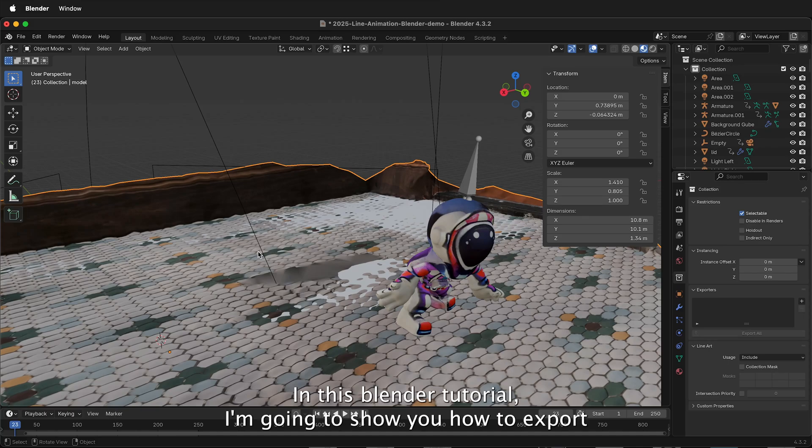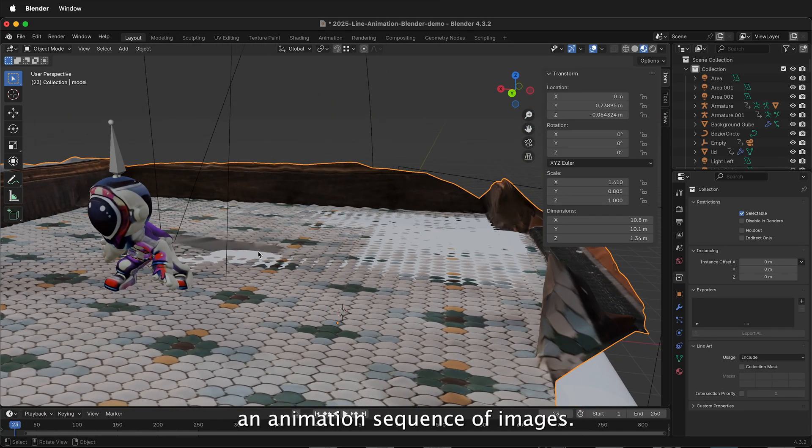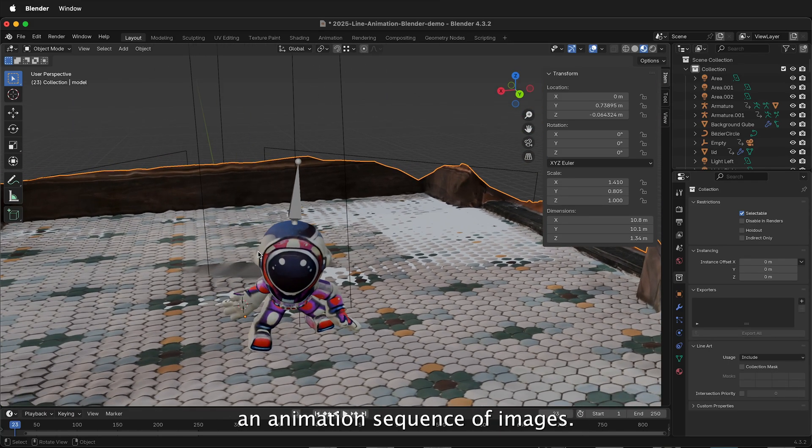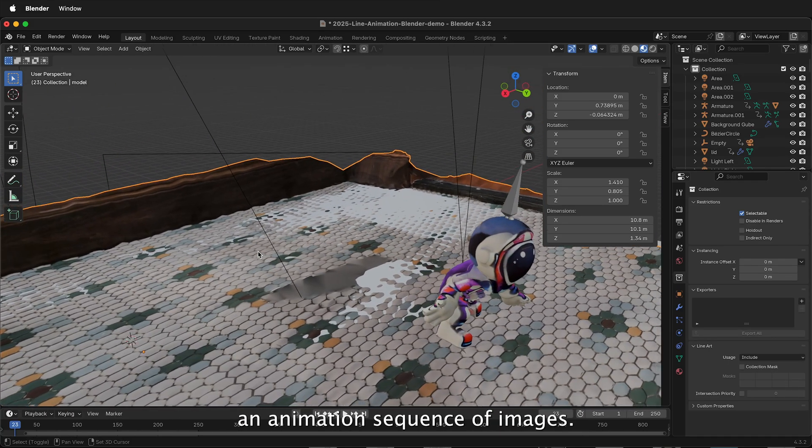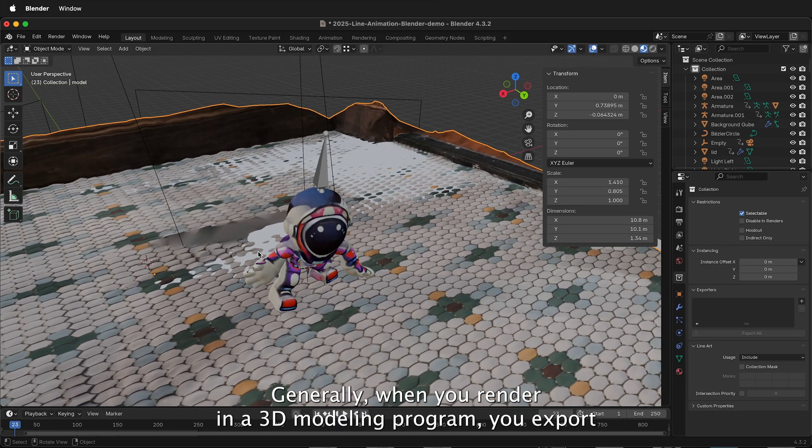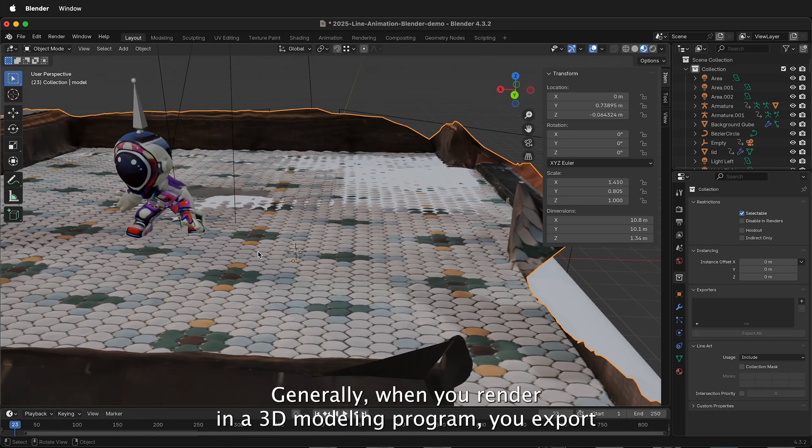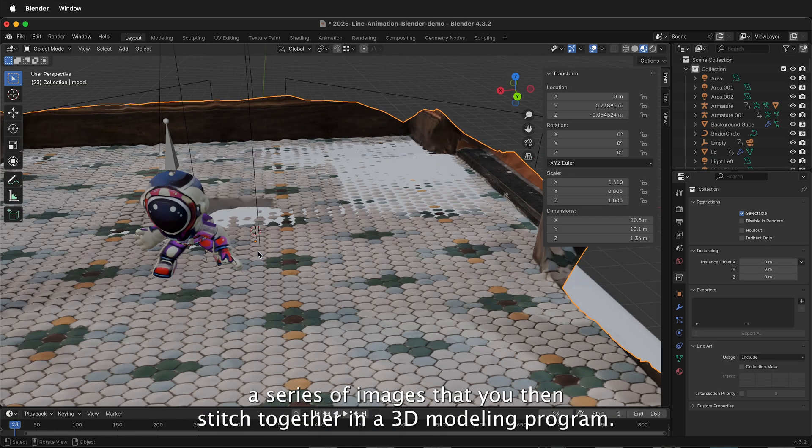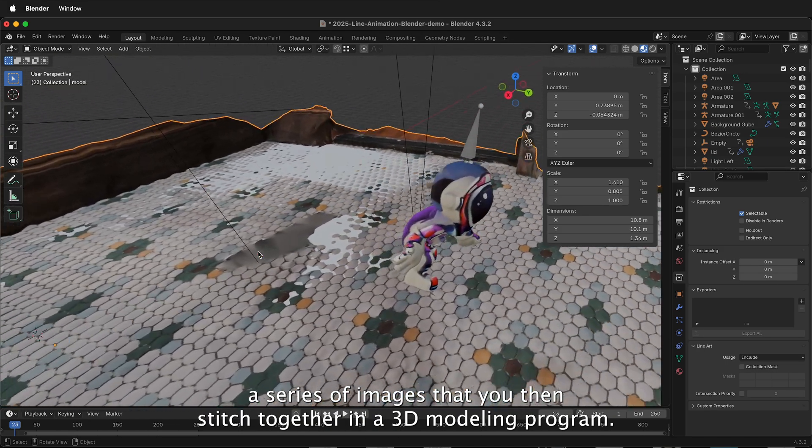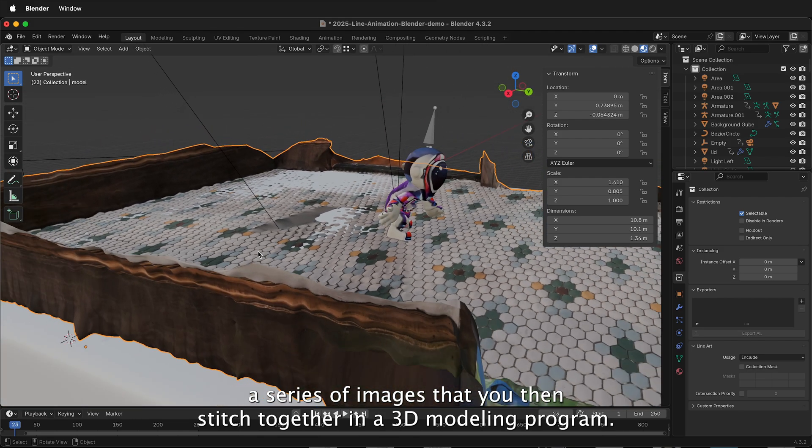In this Blender tutorial, I'm going to show you how to export an animation sequence of images. Generally, when you render in a 3D modeling program, you export a series of images that you then stitch together in a video editor.